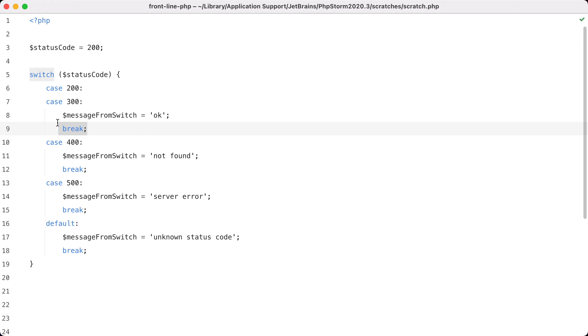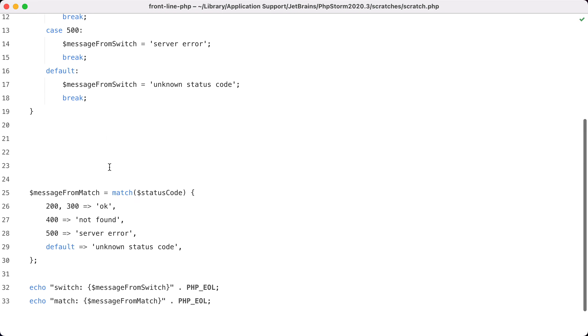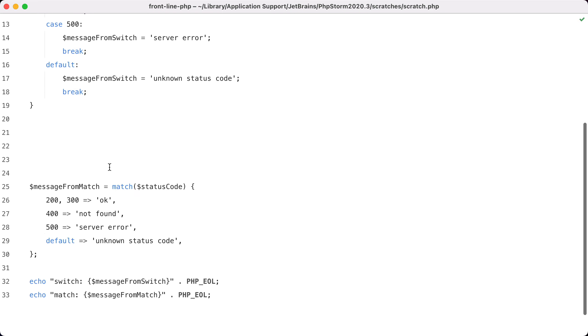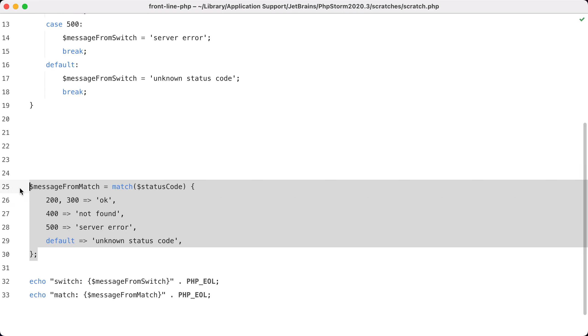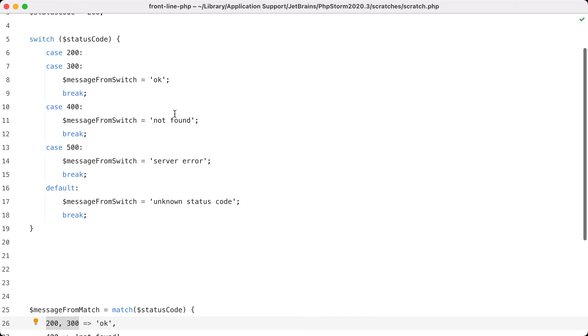Let's take a look at how this code looks if we were to use a match expression. And here is that equivalent code. Like you see, it is much shorter. You can have multiple values per arm and you don't need to specify any break keyword here, which makes it much more readable than the switch variant.